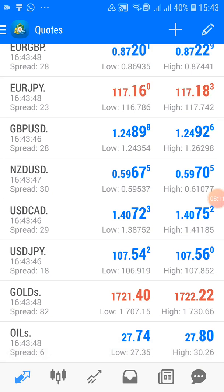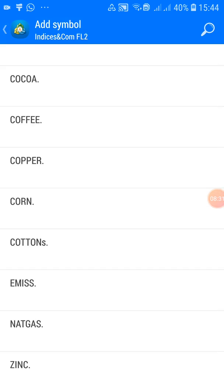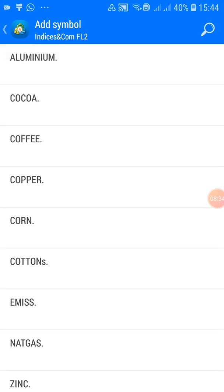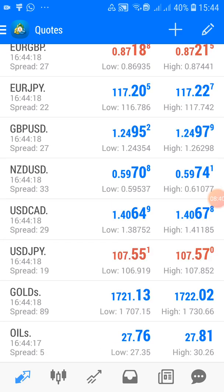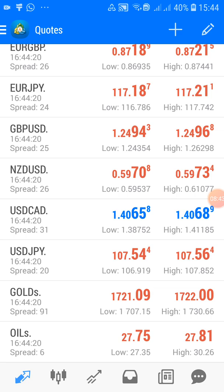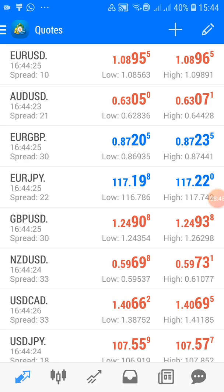Any other instrument you want to add at any point — just click the plus sign and add it. Play around with it, open each folder and see what's available: copper, corn, zinc, cotton, cocoa, aluminum. If at any time you feel you can predict or analyze any of these other commodities, you can go back and add them.